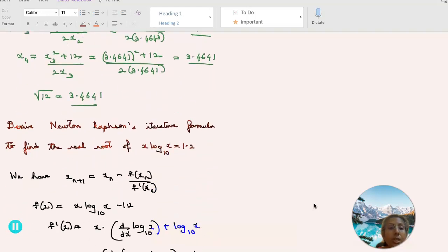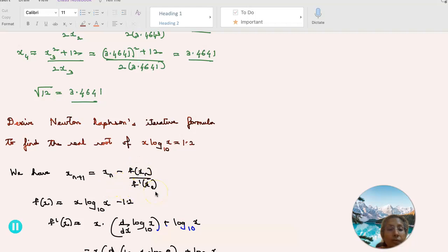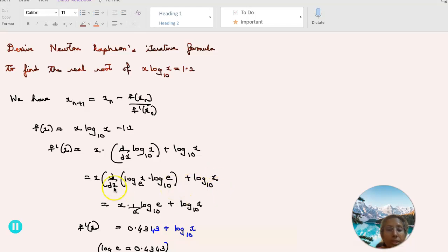Coming to the next question: use the Newton-Raphson iterative formula to find the real root of x·log₁₀(x) = 1.2. We have f(x) = x·log₁₀(x) minus 1.2. Using the product rule, f'(x) equals x·(d/dx of log₁₀(x)) plus log₁₀(x), which equals x·(d/dx of log_e(x) · log_e(10)) plus log₁₀(x).